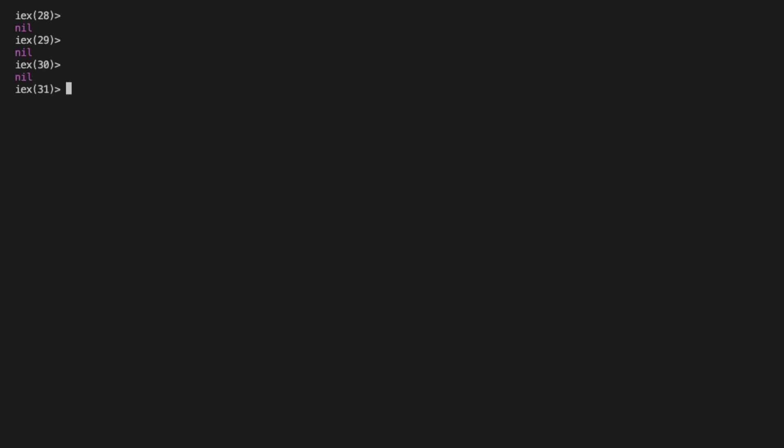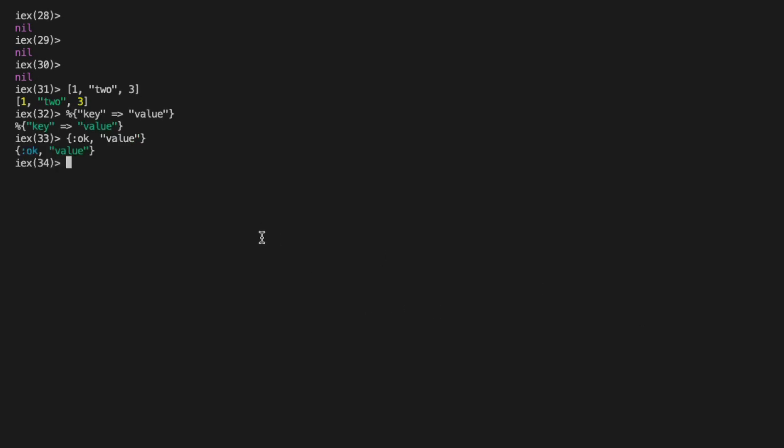And Elixir is really a pretty lightweight language with only three ways to define collections such as a list, which can be a mix of data types such as the number one, the string two, and the number three stored inside of a list. A map, which is a key value pair, and a tuple, which typically holds a fixed amount of items.